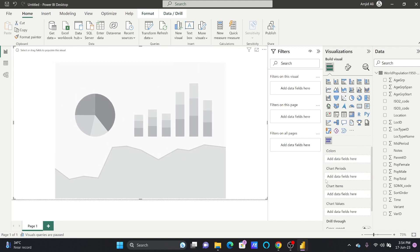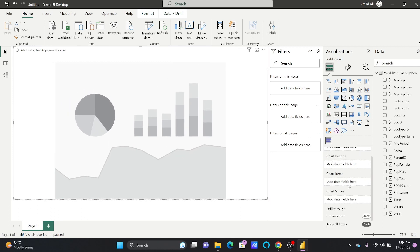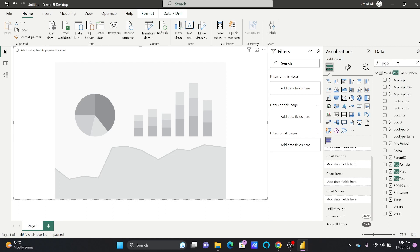If you see here, the chart period, chart item, and chart value are three important fields. The value will be the population, so I'll bring in the population first, and it will be population total.